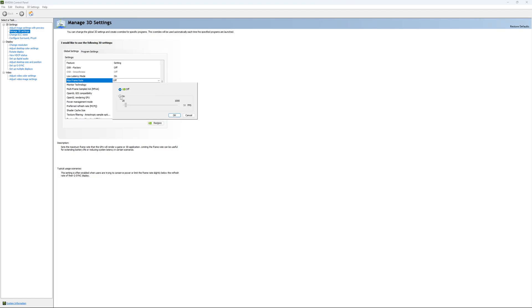For an example, you have like a 170Hz monitor and you want to stay in your G-Sync range. You just put your FPS here at something like 167, something like that. You want to be under 170Hz to always stay in your G-Sync range.